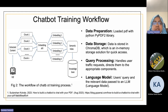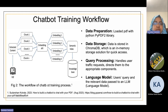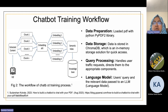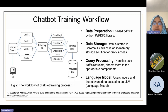When a user submits a query to the chatbot, the query is first embedded using the same embedding model used during data processing. The chatbot then performs a semantic search through the indexed data and embeddings to extract relevant information related to the user query. This process ensures that the chatbot can provide contextually accurate responses. When the chatbot has both the user query and the relevant data, it passes them to a language model from the Hugging Face library.